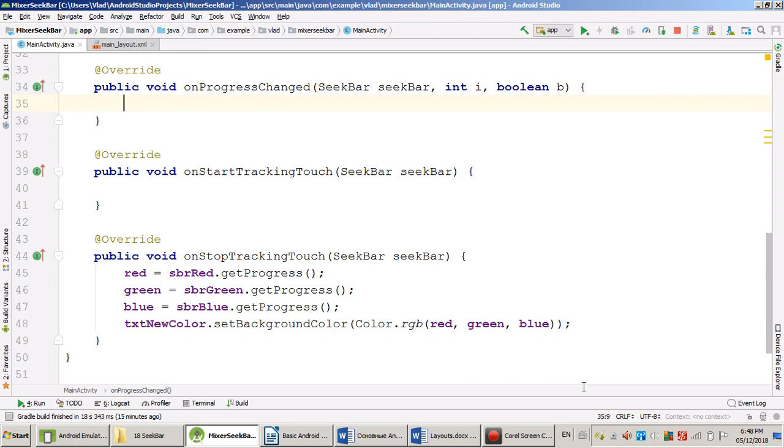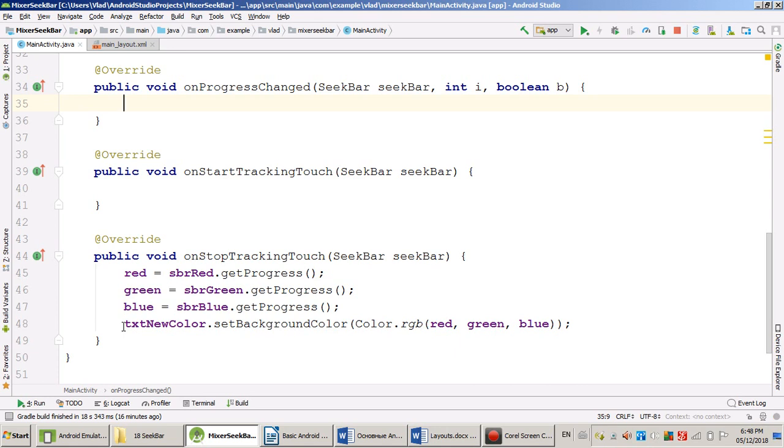Now what happens if my user dropped the SeekBar. I get positions from three SeekBars and I mix new color. Very simple. That's how it's working. I drop SeekBar, the color changes. If I'm moving SeekBar, the color doesn't change.